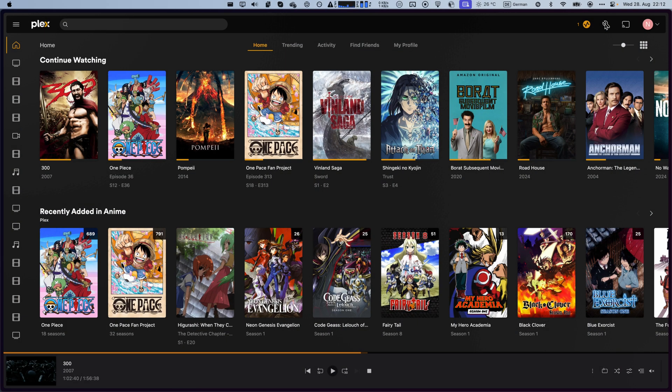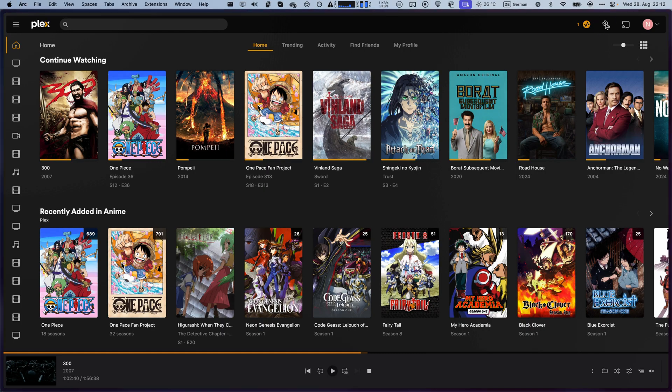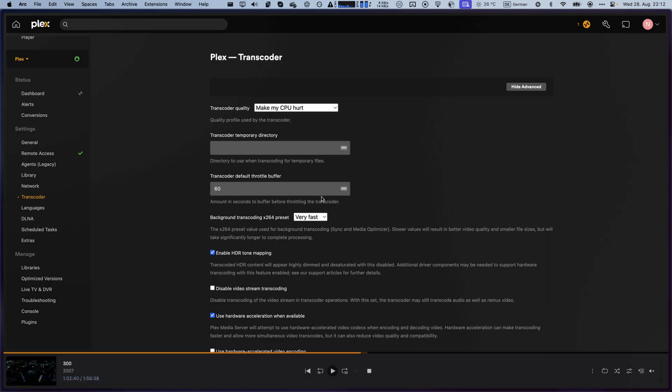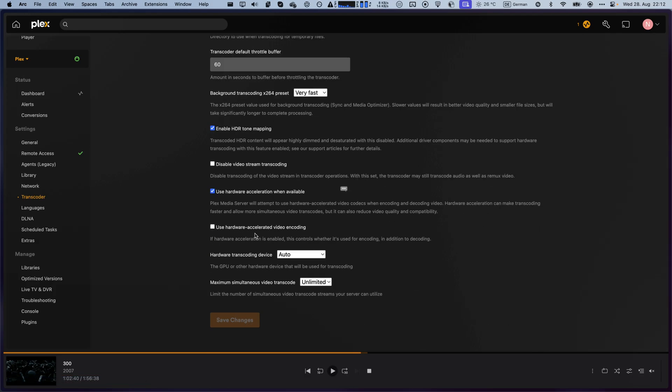At this point, all you have to do is head over to your settings icon, go to transcoder, and then enable use hardware accelerated video encoding. Here, you should be able to select the device that you've now successfully passed through.